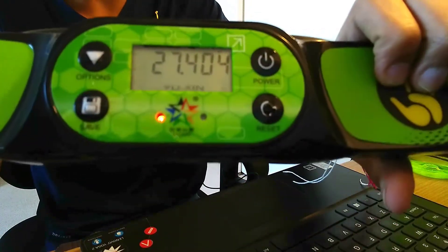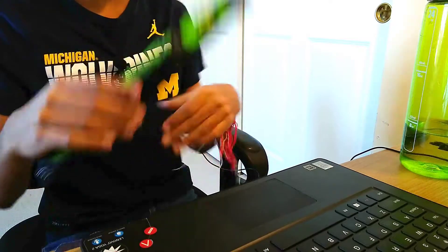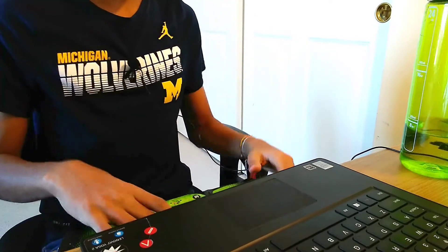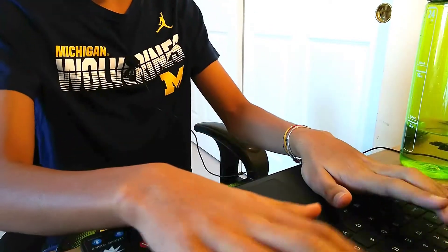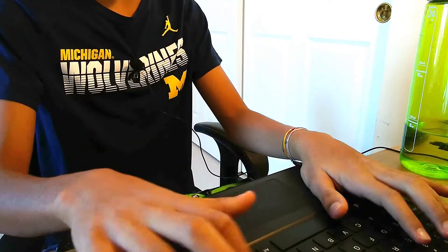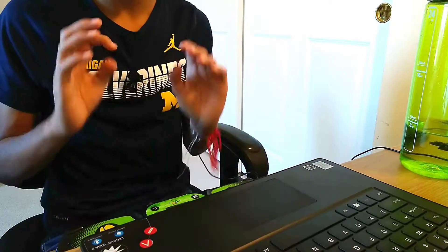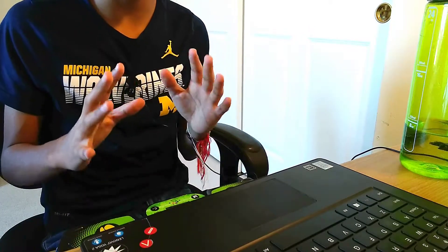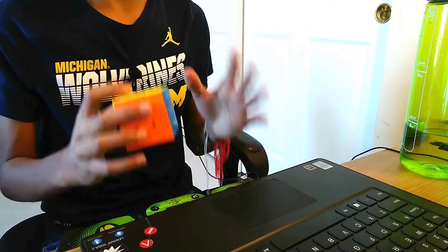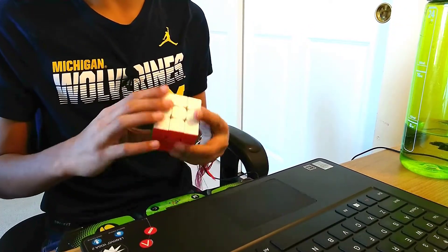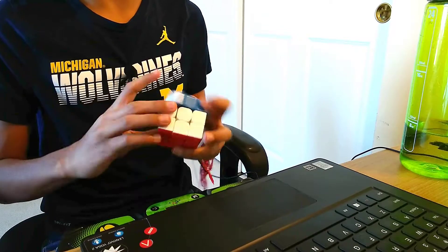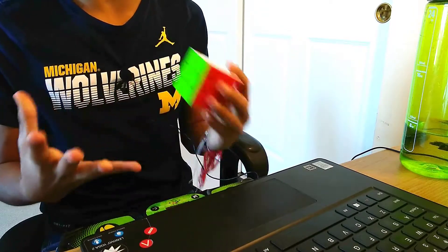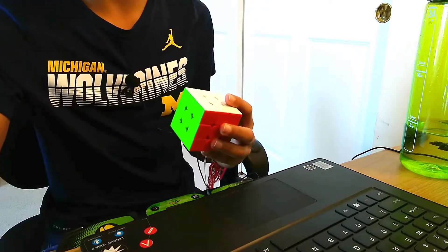And that solve was at 27.404. So as you can see, I am not good at red cross at all. So now I'm going to get into a time lapse of me doing an average of 50 using nothing but red cross. And we'll see how I improve throughout the average.